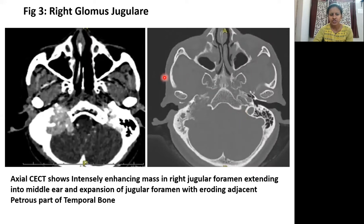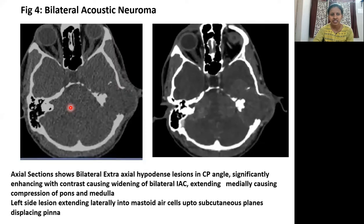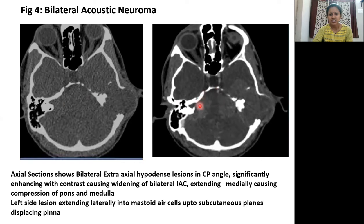This is a case of right glomus jugulare. In this image, we see an intensely enhancing mass in the right jugular foramen extending into the middle ear, and expansion of the jugular foramen with erosion of the adjacent petrous bone. This is a case of bilateral acoustic neuroma. In this image, we see hypodense lesions in the bilateral CP angles. Contrast CT shows enhancing lesions with widening of the internal auditory canal, extending medially causing compression of the pons and medulla. On the left side, we see the lesion extending laterally into the mastoid and subcutaneous plane displacing the pinna.